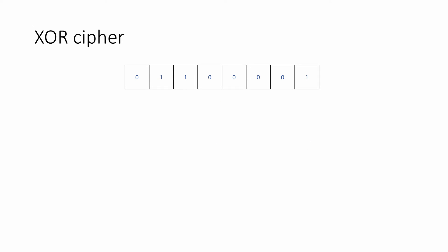Consider this group of bits. This is actually the ASCII code for a lowercase letter A. Here's a different bit pattern that doesn't represent anything in particular. This will be used as an encryption key.